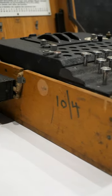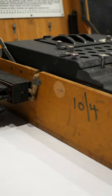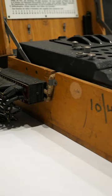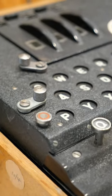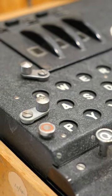This reflector had been introduced by the Germans in January 1944 to make the machine even more complex.